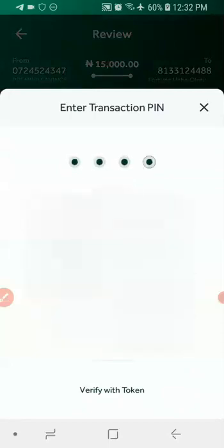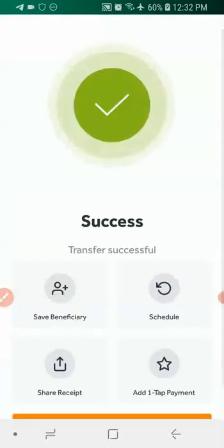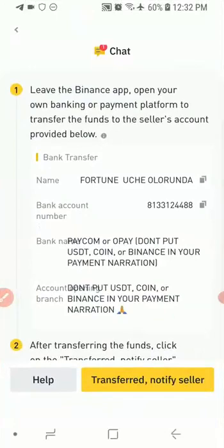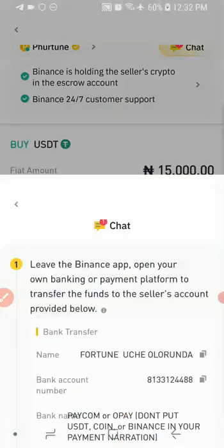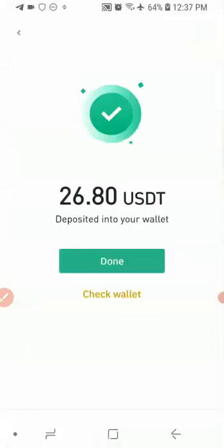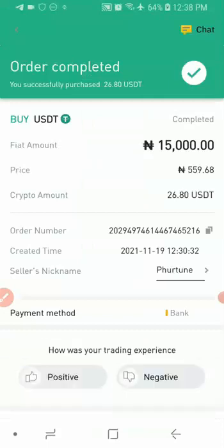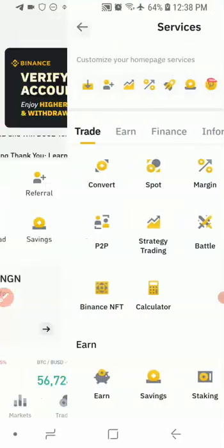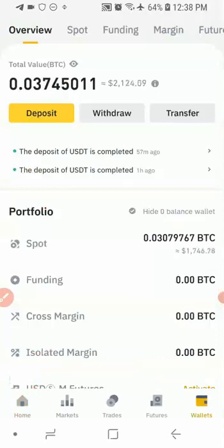I just made the payment. Now I'm going to go back to Binance and click 'Transferred, Notify the Seller'. Once I click this yellow button, it will notify the person that I've made the payment. As you can see, the person has released the funds and the payment I made has been confirmed. I'm going to click 'Done' and then the back button.